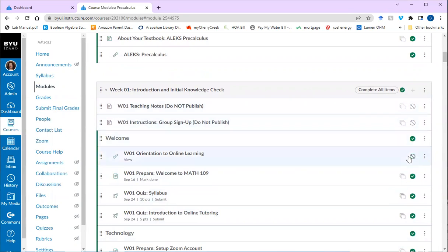Notice how if there's a green check, that means you've completed it or you've at least clicked on it. And so make sure you get green checks for everything.